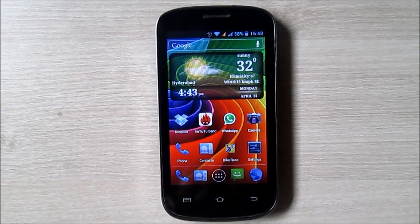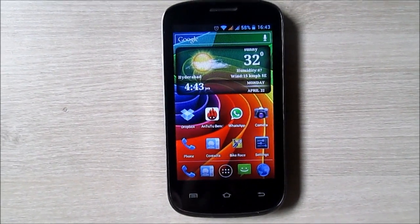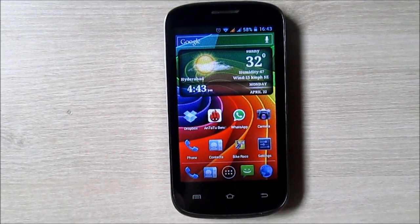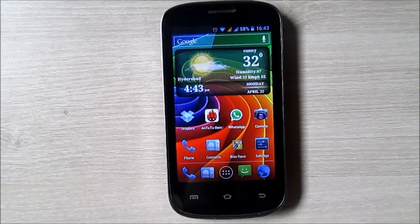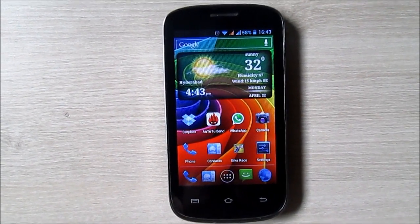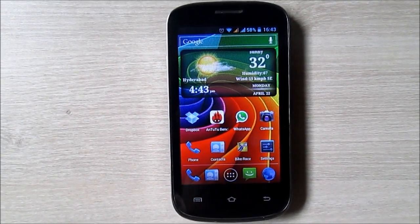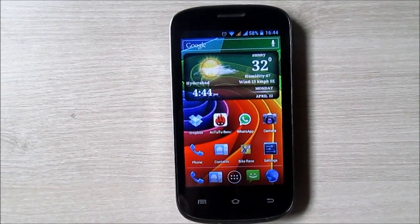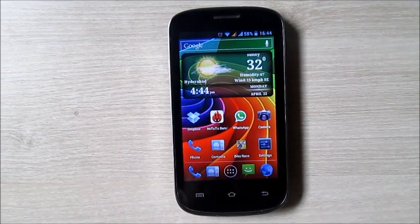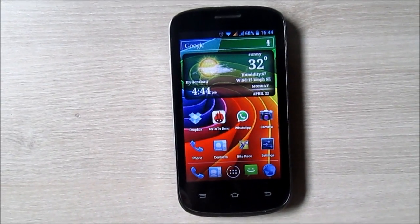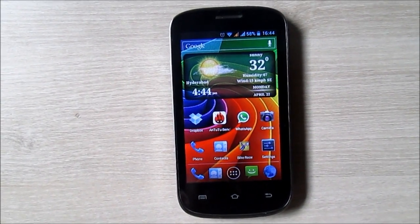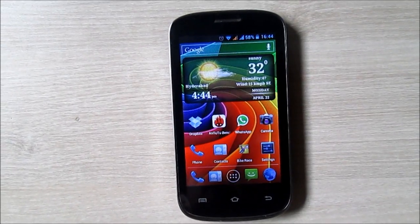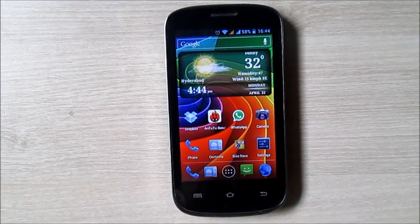Hello everyone, welcome to Advisors Academy. In this video tutorial, I am gonna show you how to delete stock browser history on your Android device. Why delete browser history? By deleting browser history, you can make your browser load faster.